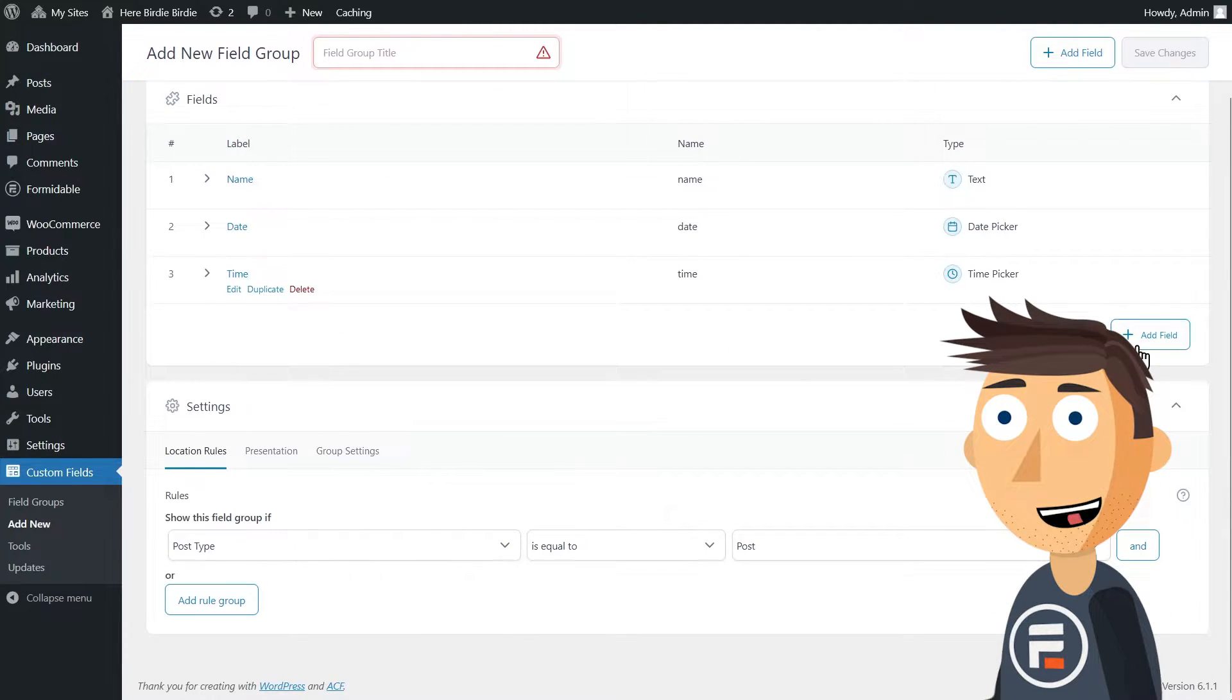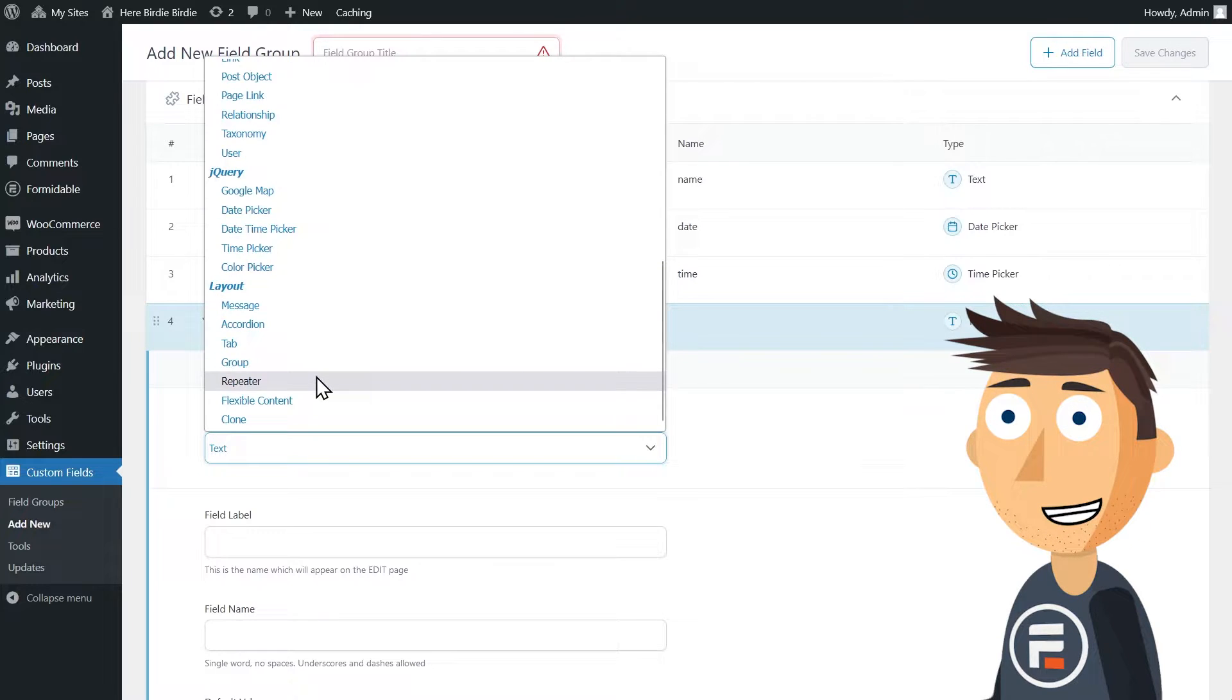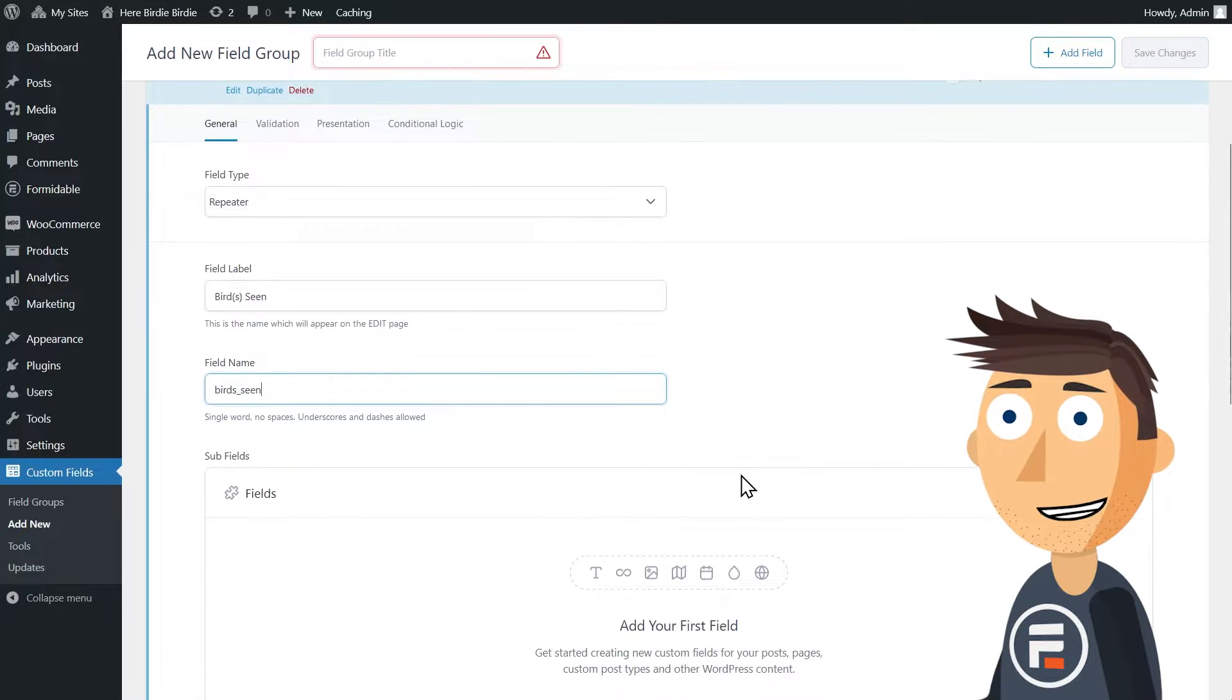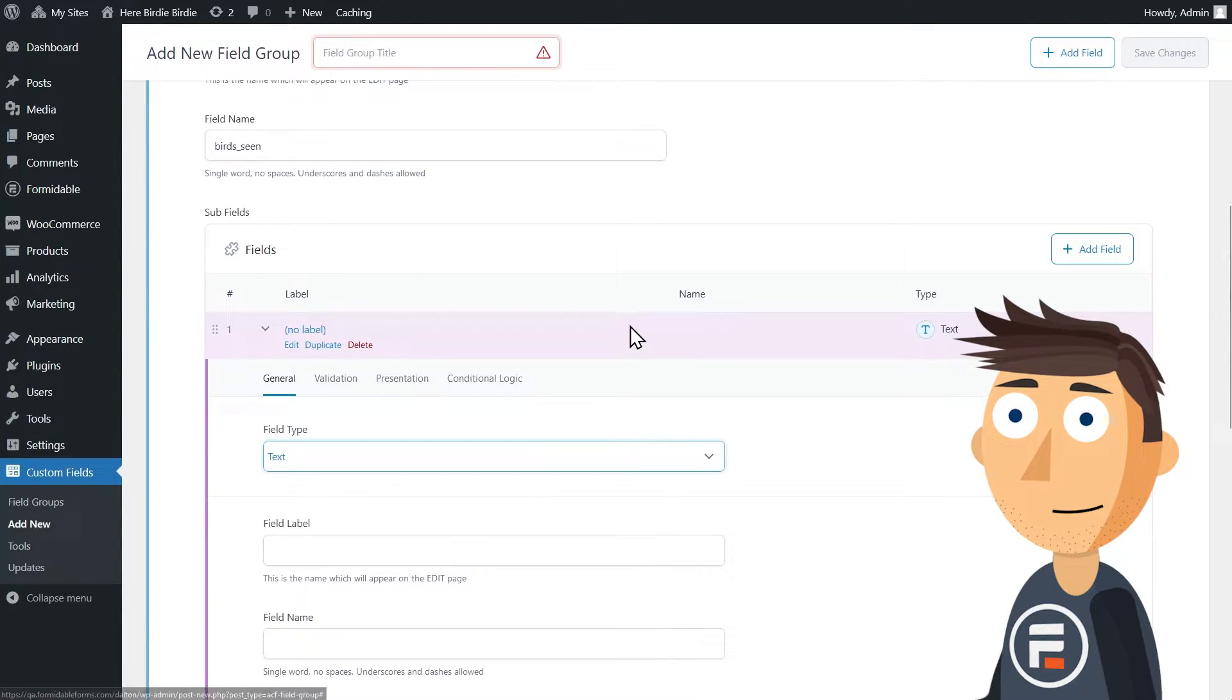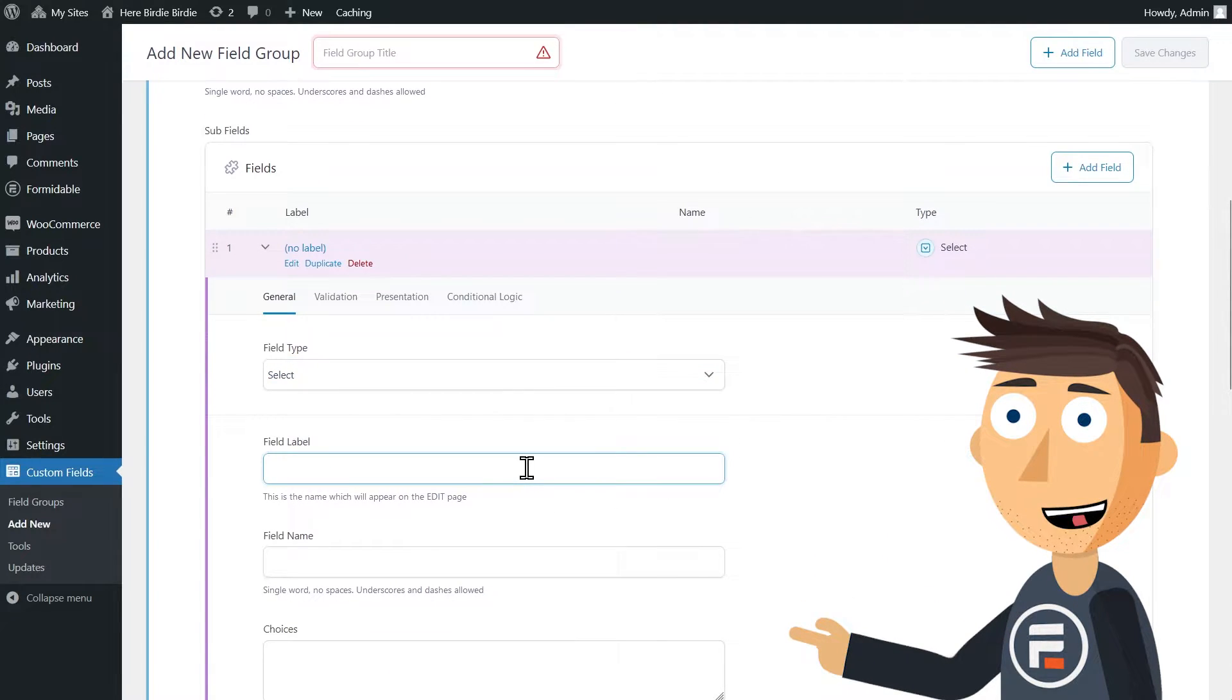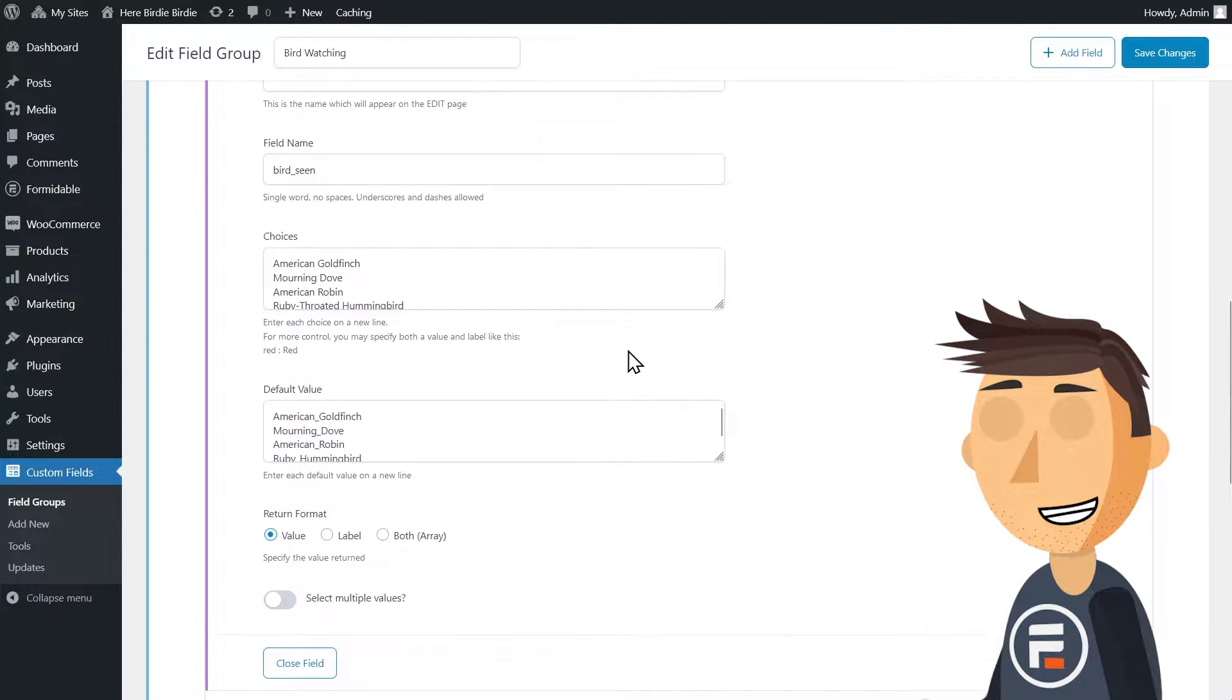I'm making sure to use a repeater field for the type and number of birds section since they could see multiple types of birds in each session. Inside that repeater, I'll choose a dropdown, which is called a select type field in ACF.